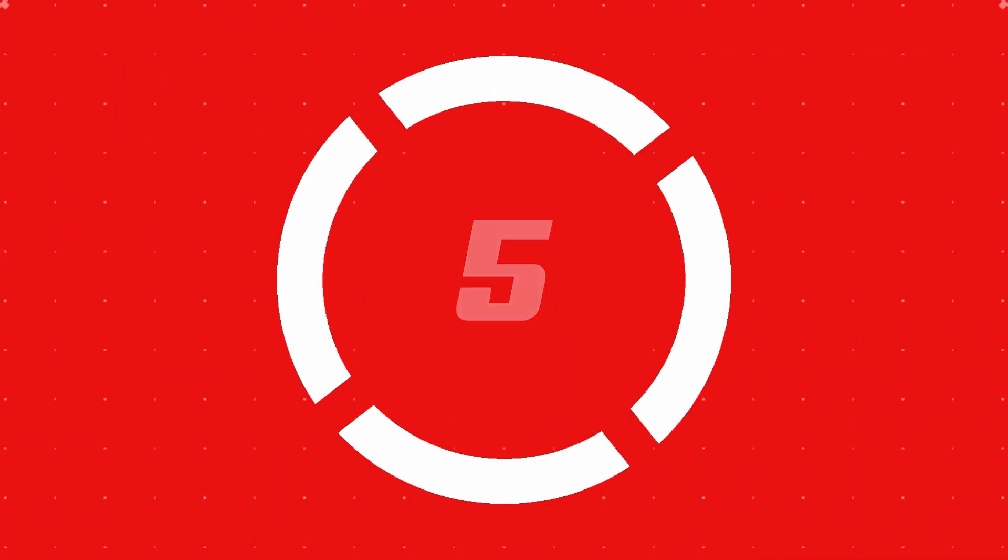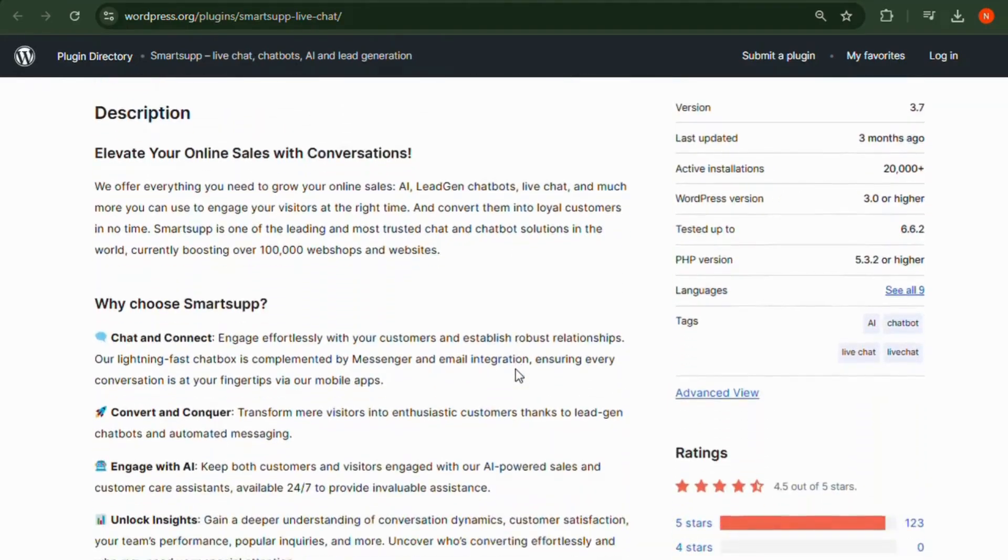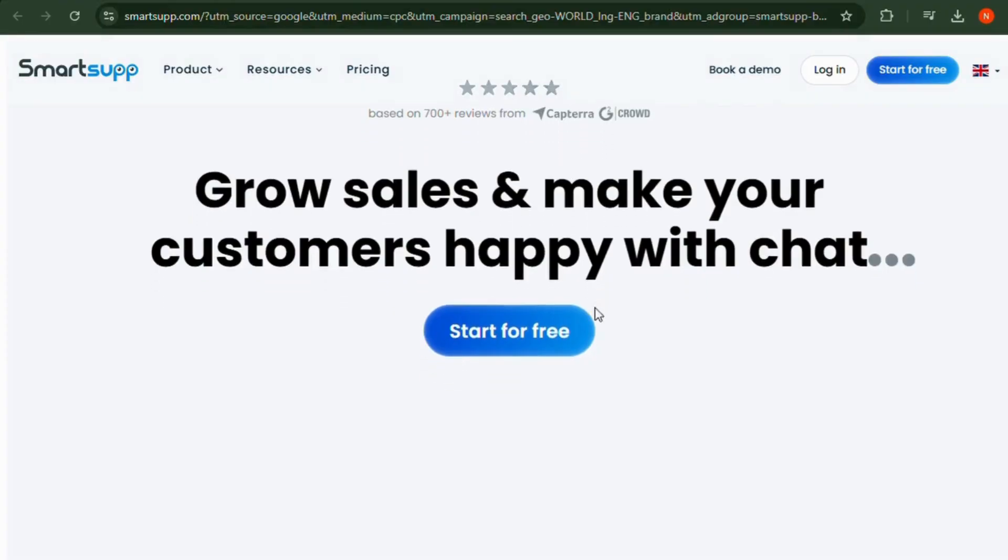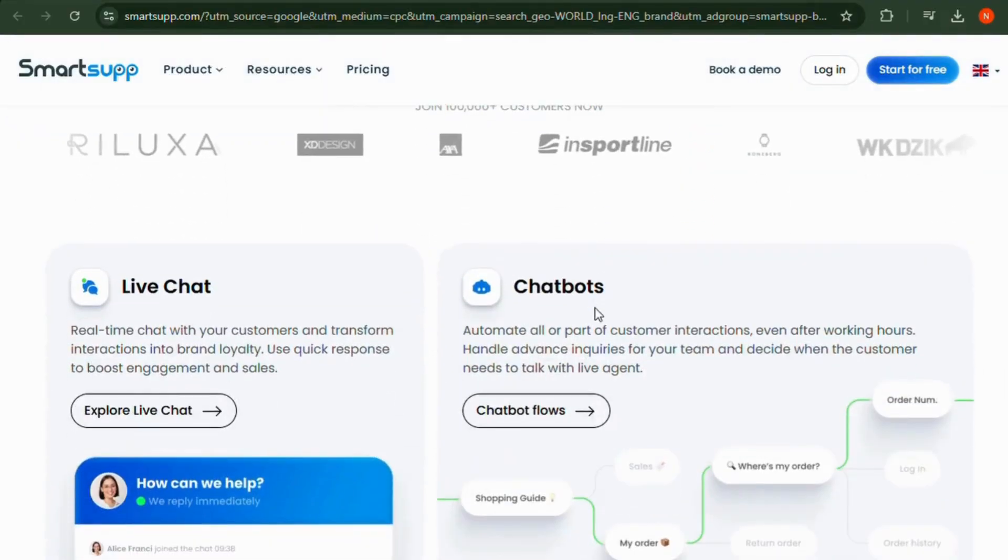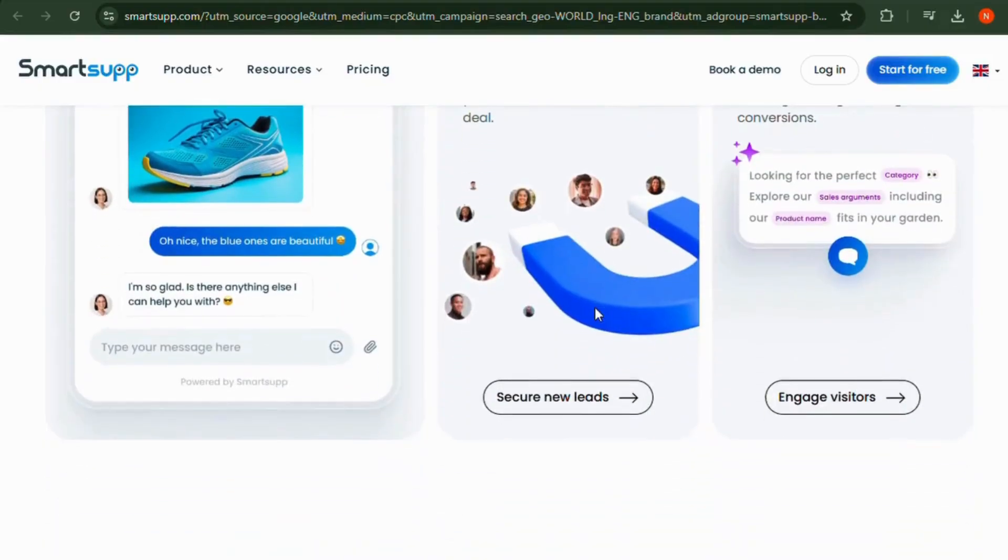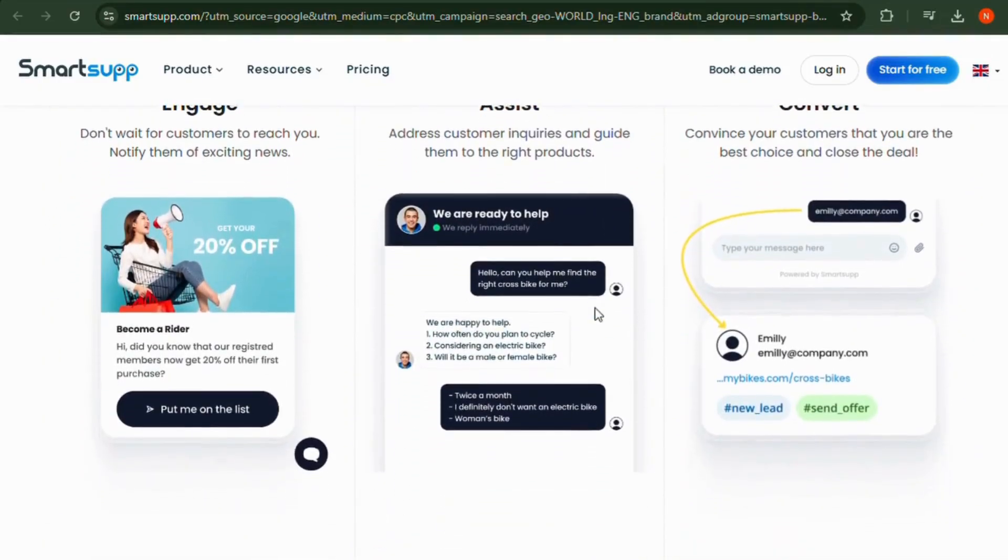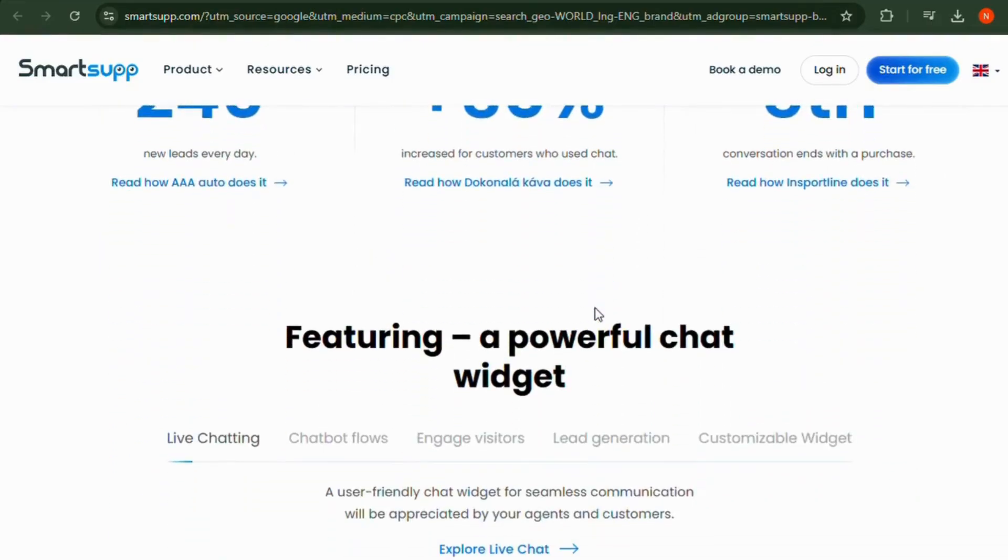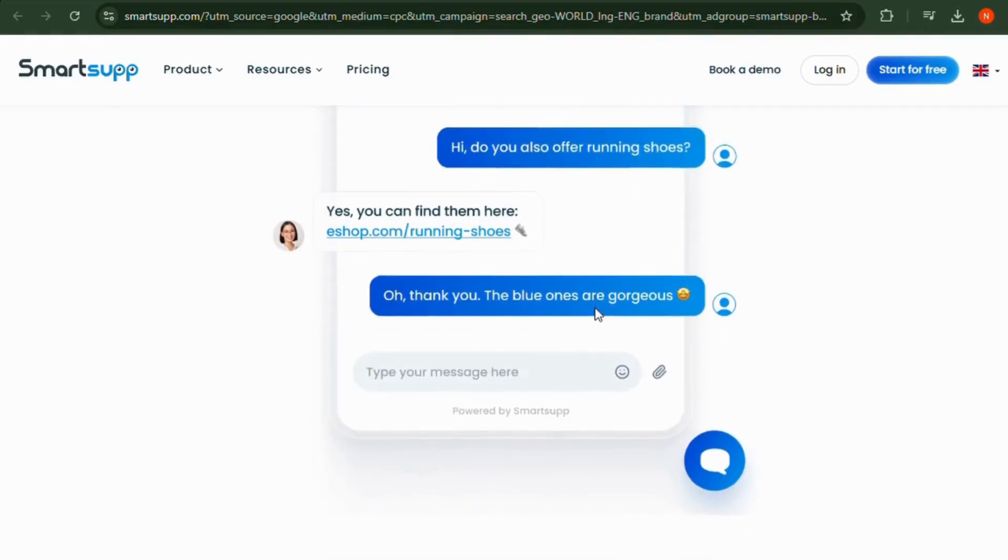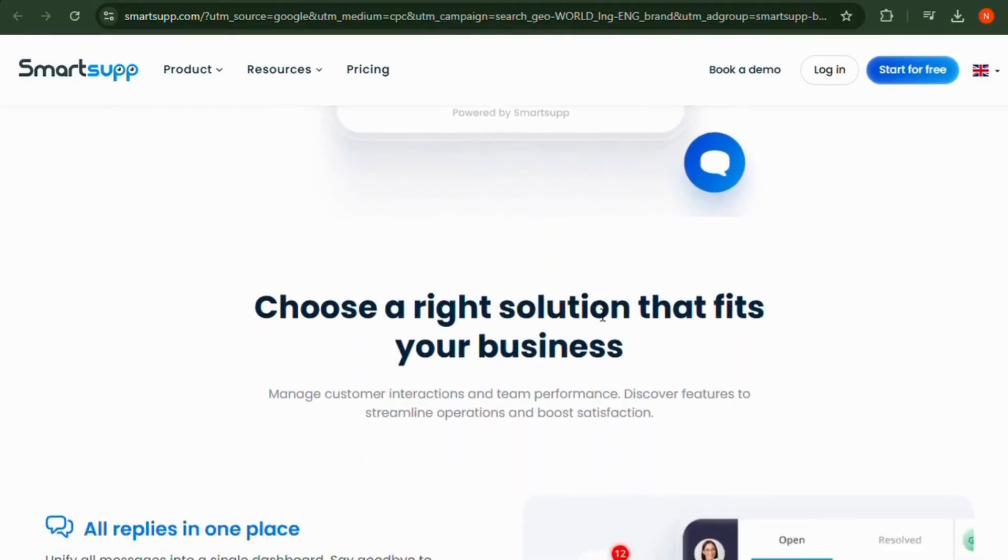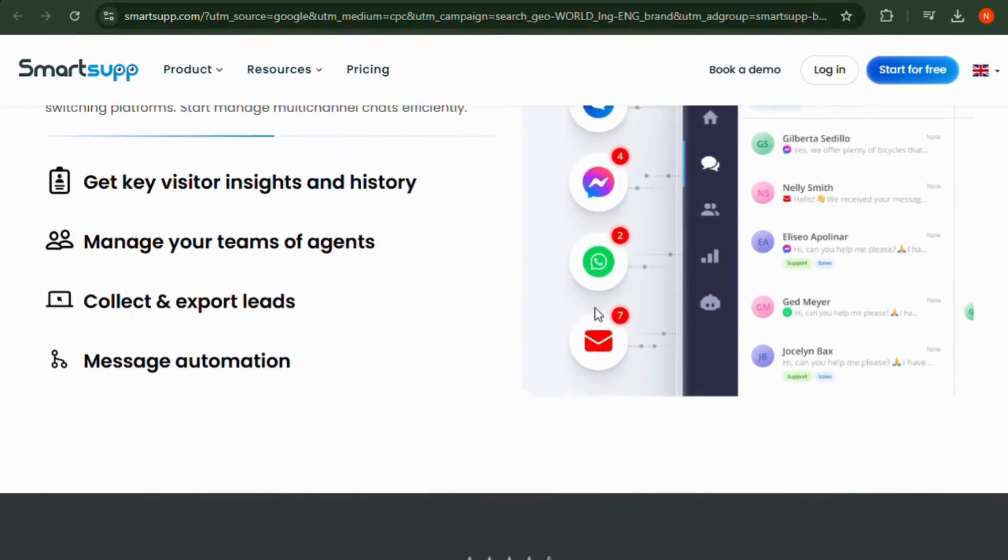Number five, SmartSup. SmartSup combines live chat, AI chatbots, and visitor tracking into one plugin. It allows you to monitor visitor behavior, send automated messages, and engage with users in real time. The plugin supports multimedia messages, adding a personalized touch to your interactions. It's perfect for building meaningful connections with your audience.